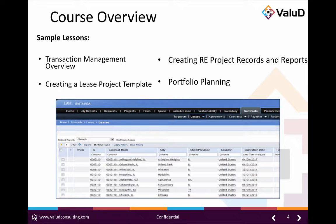Students will also walk away with a new understanding of the decision processes within Tririga, and with information about how to leverage the advanced planning capabilities of the system for their unique portfolio needs. The knowledge learned in this class is invaluable to anyone working with real estate transactions within IBM Tririga.